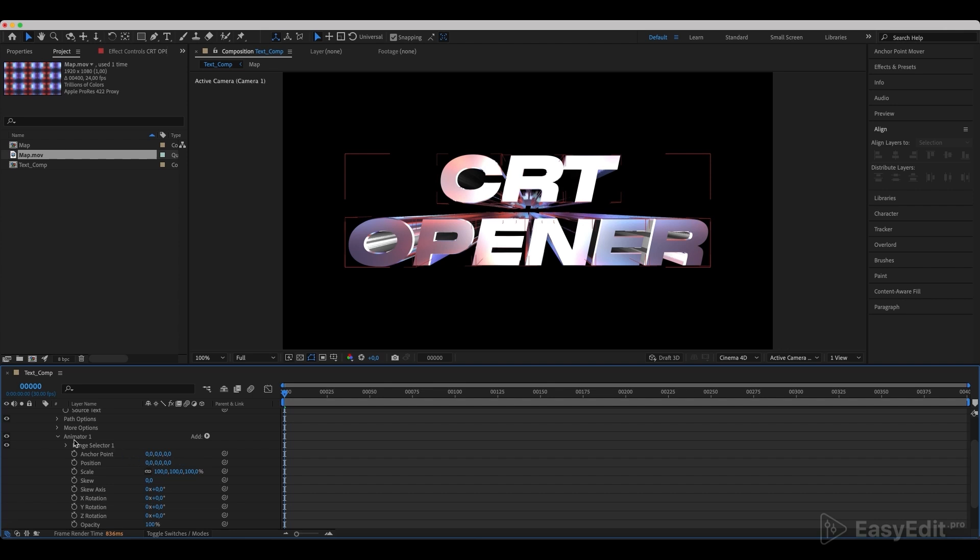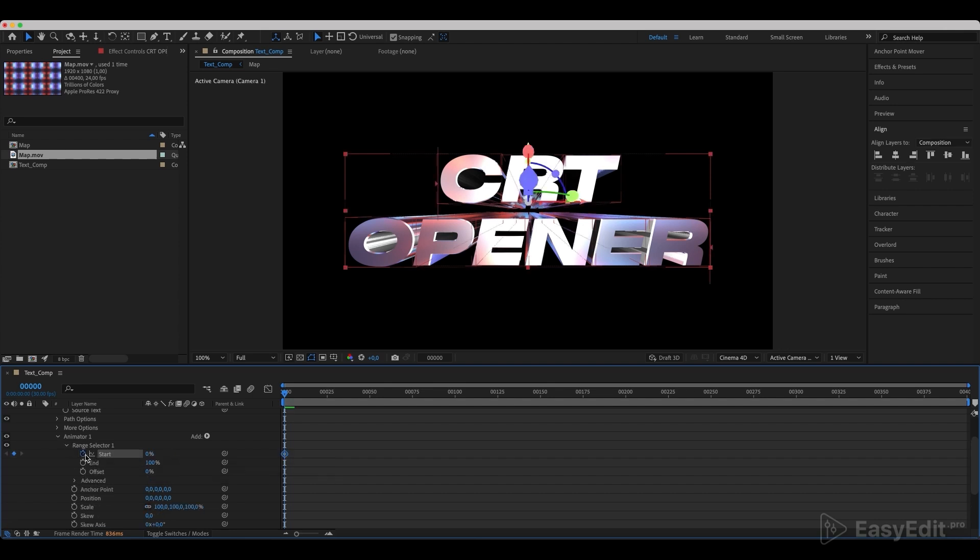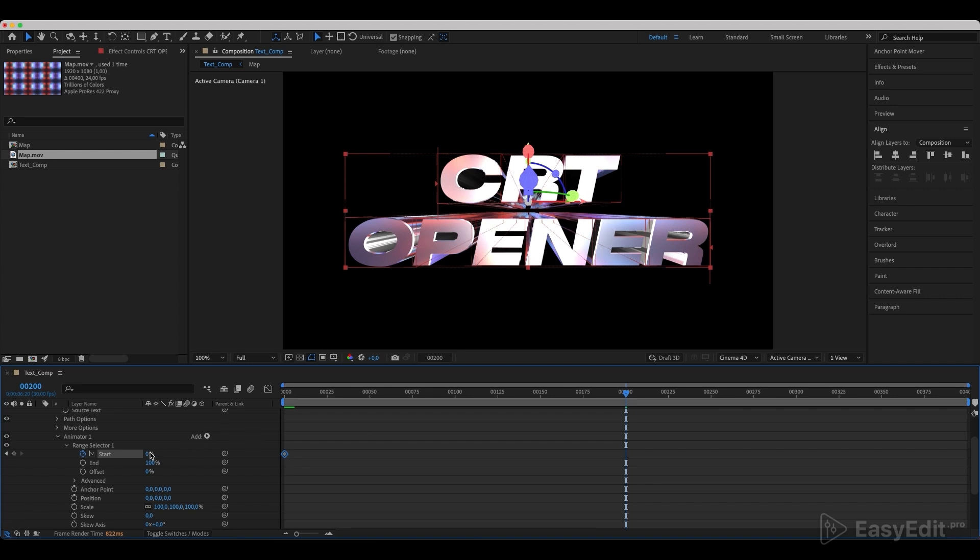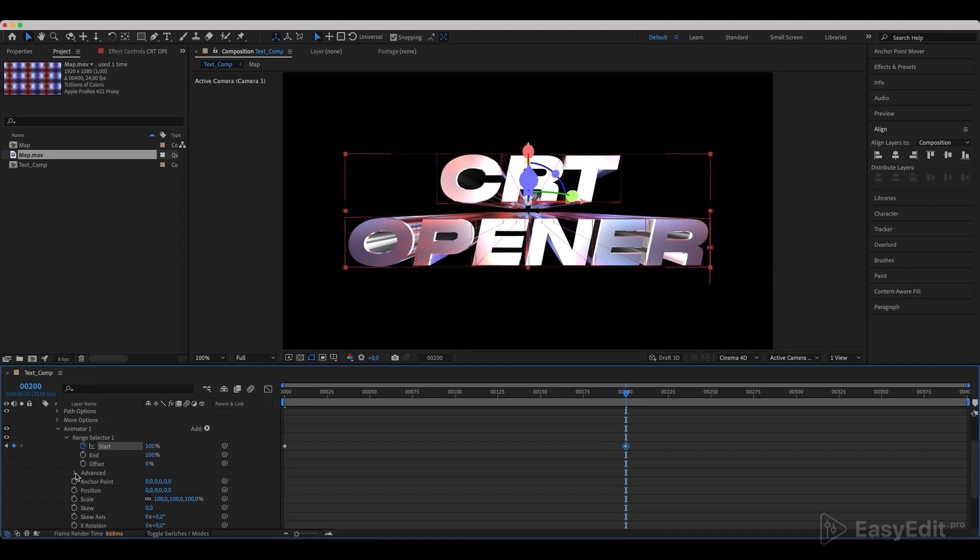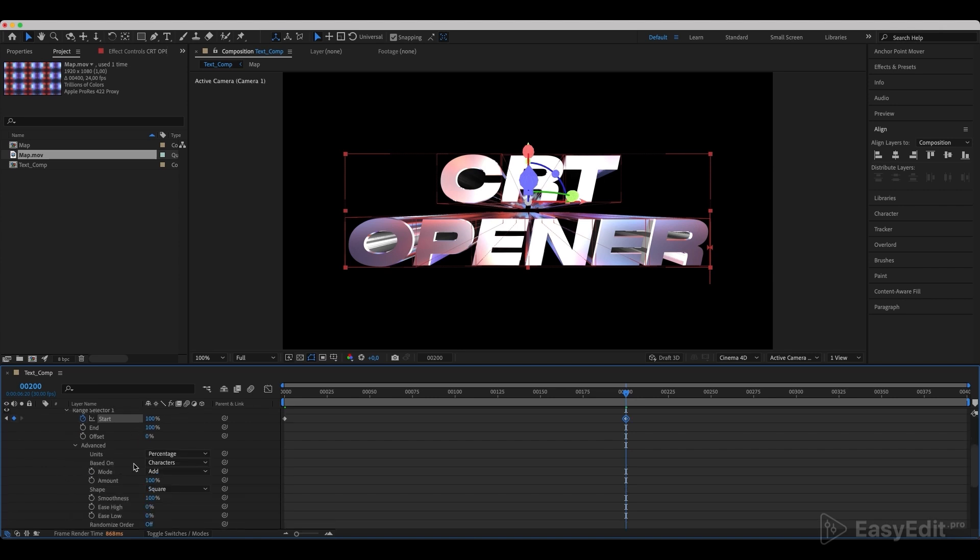Go to the Range Selector and create a start animation. Set the first keyframe with 0% on the 0 frame. Set the keyframe with 100% on the 200th frame. Go to the Advanced Settings and check if we have the animation per characters.